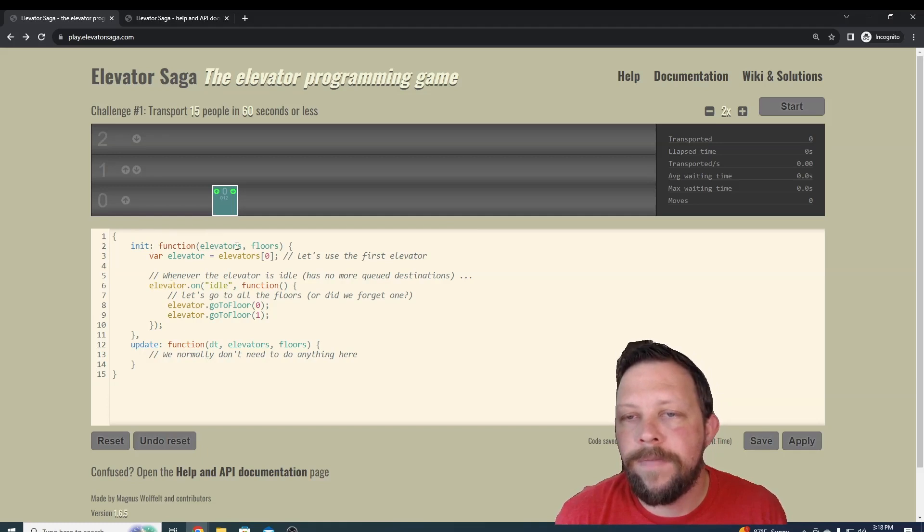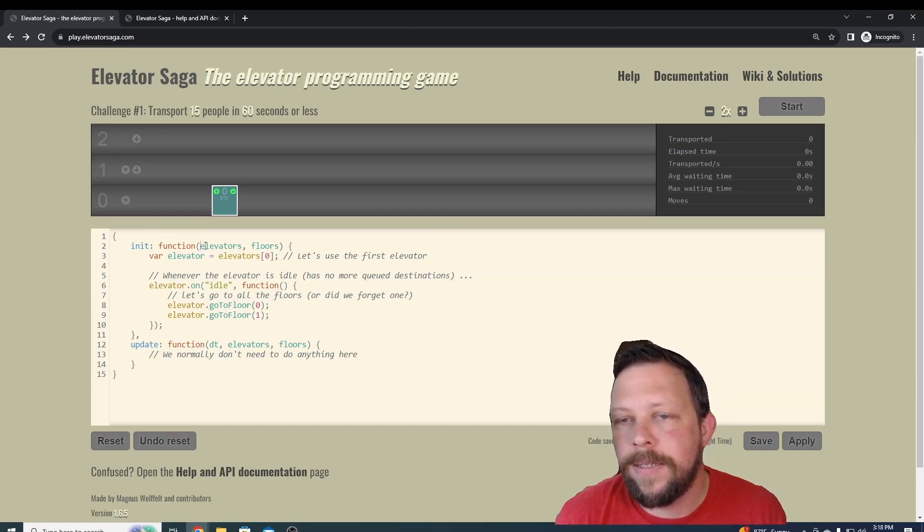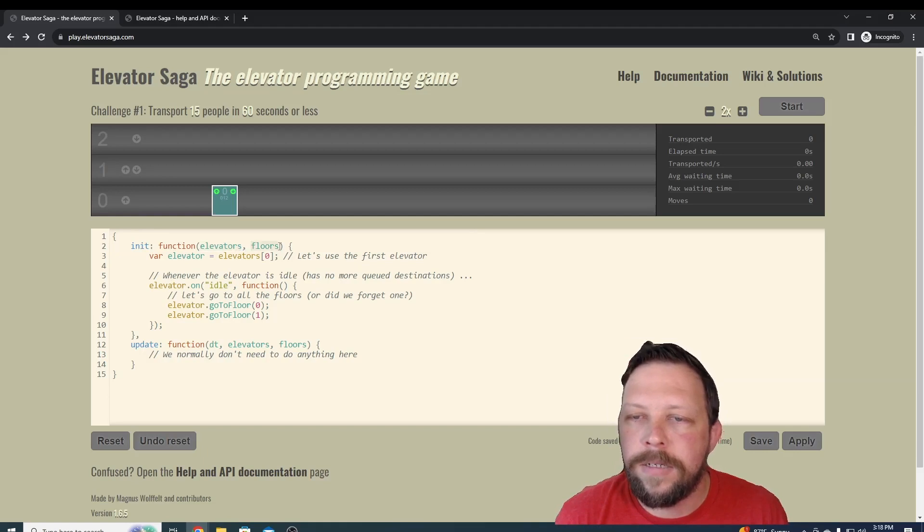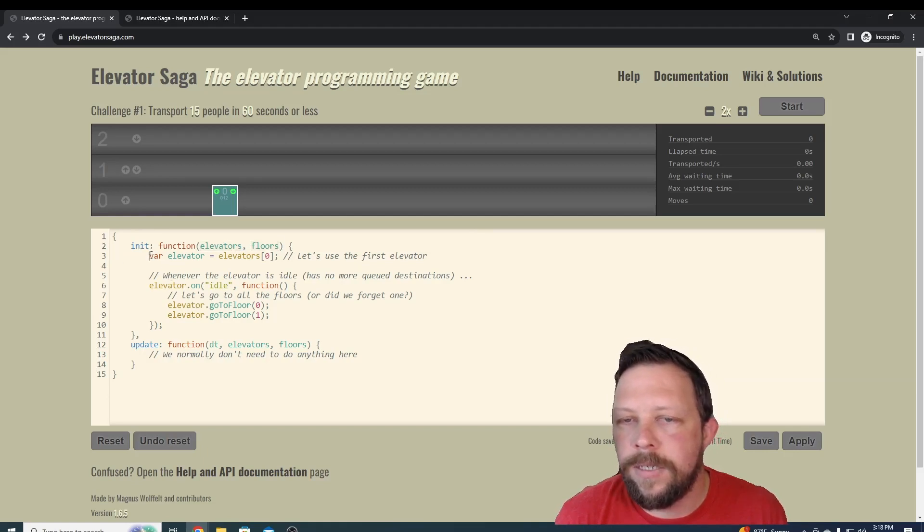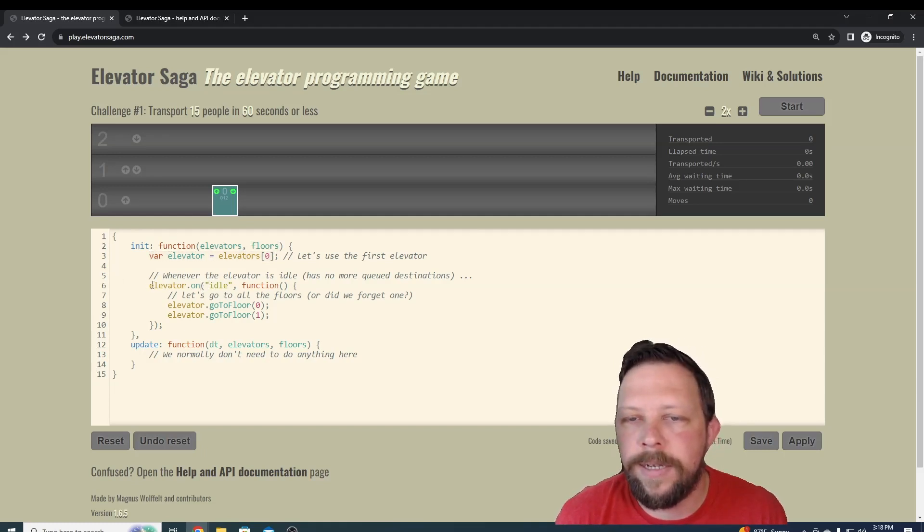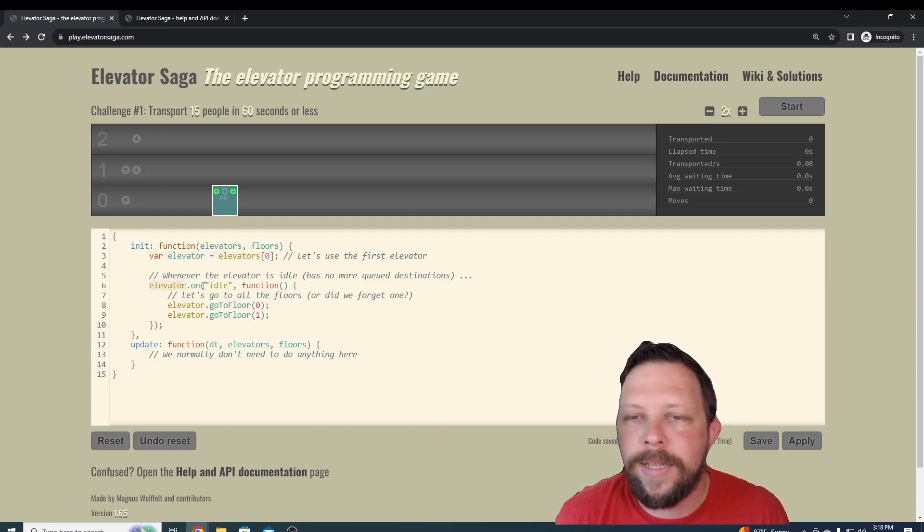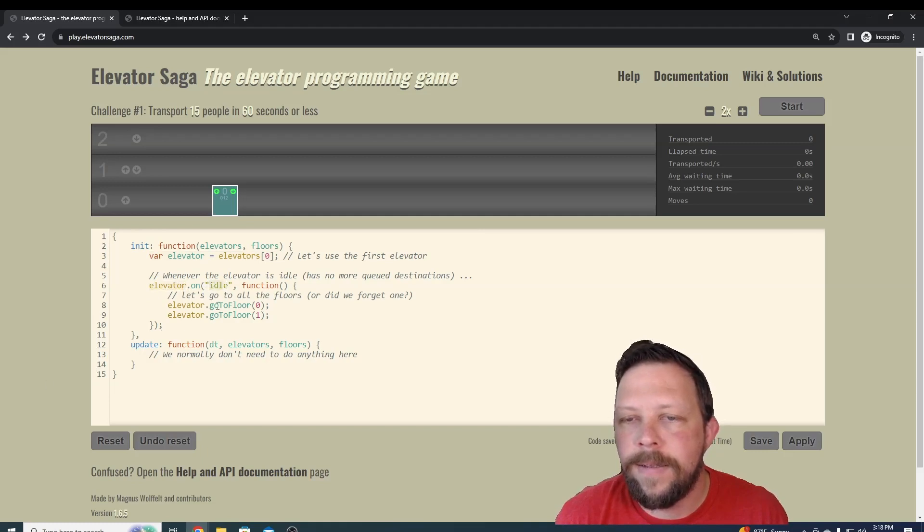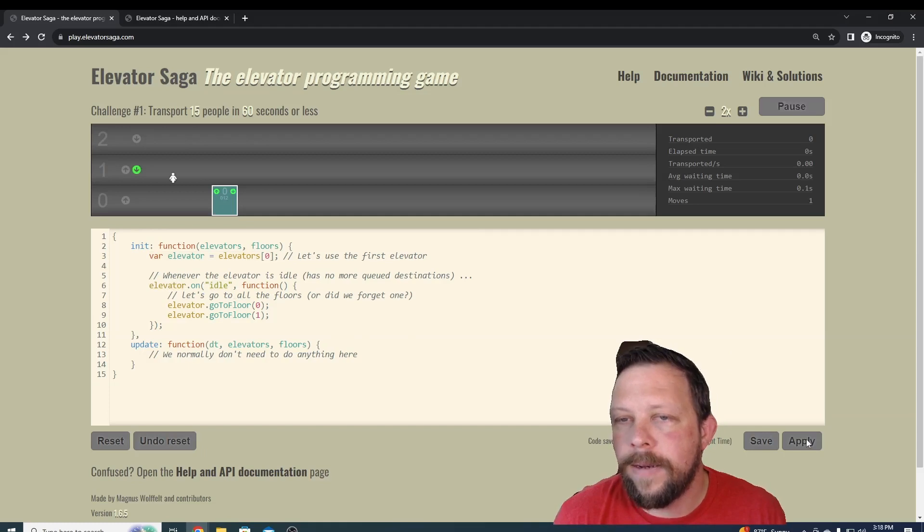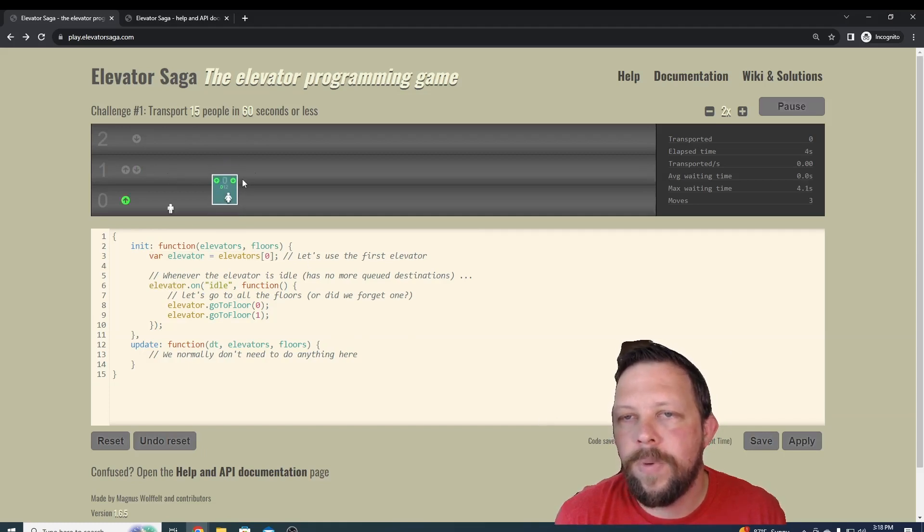It has a function saying here's our elevators and here's our floors, and then it's defining a variable called elevator. That's basically all it's doing, and then it's saying while the elevator is idle, it's going to go to floor zero and then to floor one. If we press apply, we can see what this is doing.